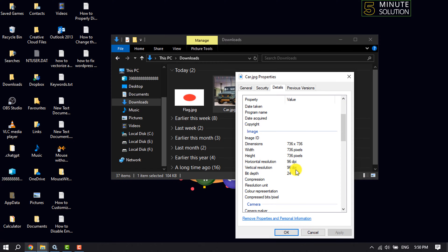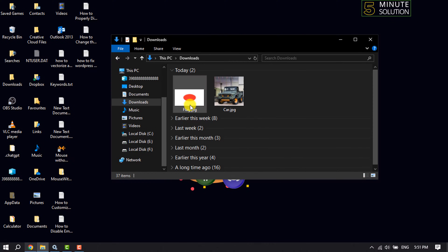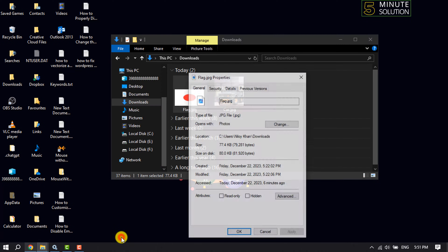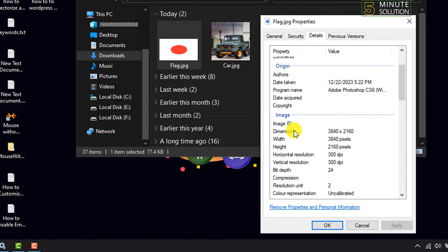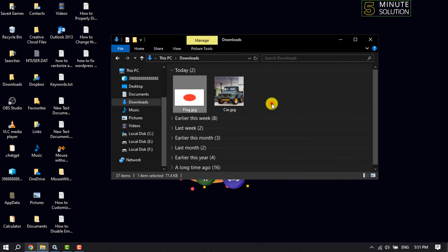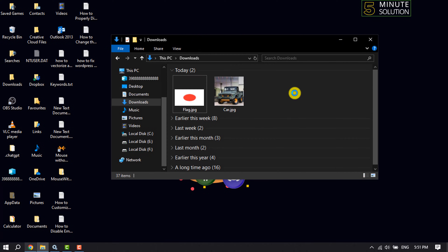To change the image DPI using Paint, we need an image which has the required DPI. Let's right-click on this other image, go to Properties, then Details. As you can see, this image's horizontal resolution DPI is 300 and vertical resolution DPI is 300.